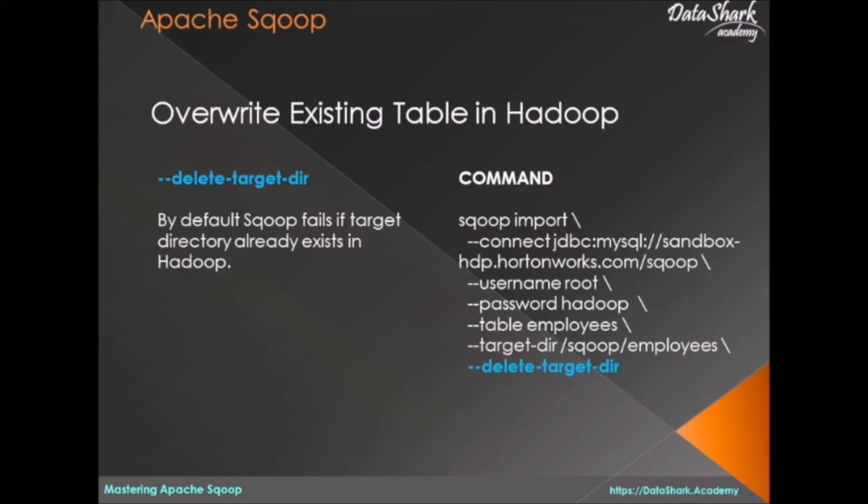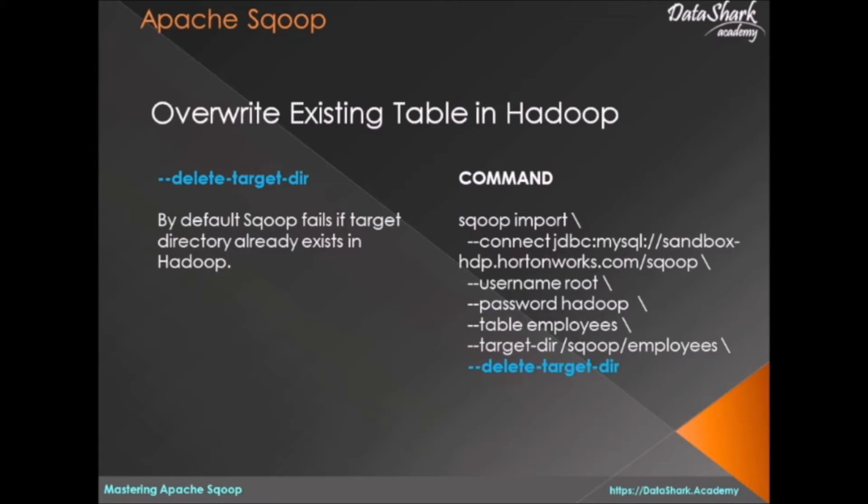Or you just forget to delete the destination directory from HDFS before running your command. In that case the Sqoop command will fail. So to avoid that kind of scenario, Sqoop provides a directive called delete-target-dir that you need to specify with your target directory parameter. What it will do is it will first delete the existing directory from HDFS and then start the load process.